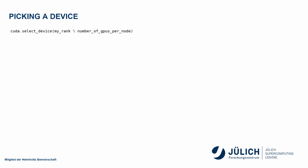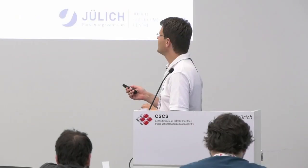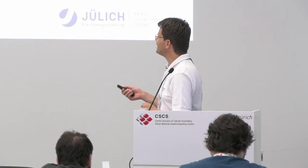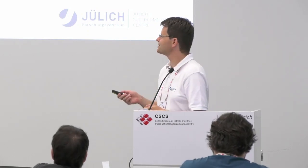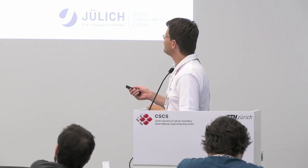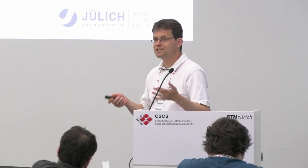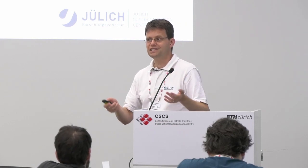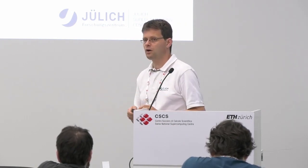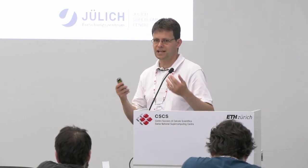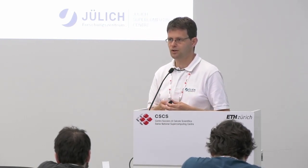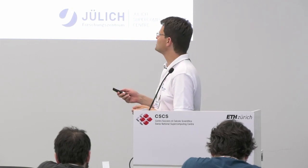They all see the same default device. So you might be running with six MPI tasks and figure you use every single GPU, but you just use the first one. To avoid that, there is CUDA select device.